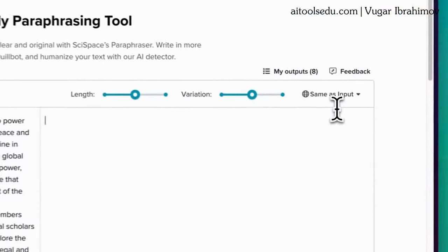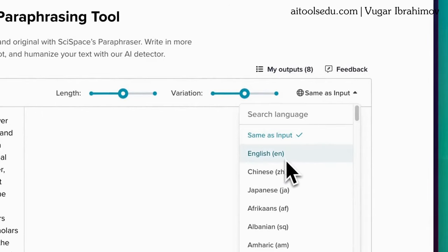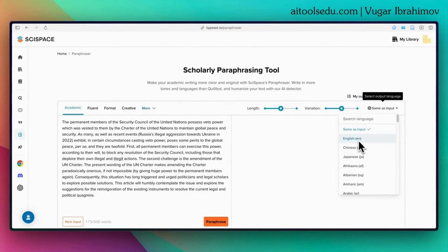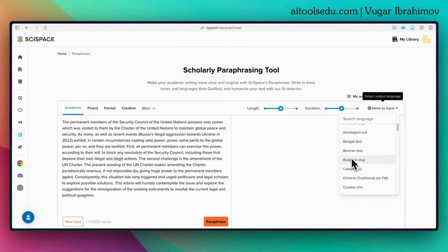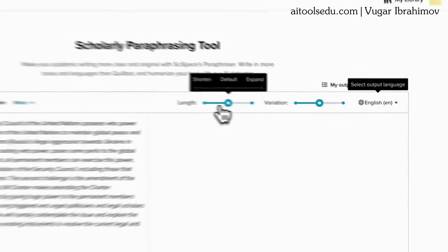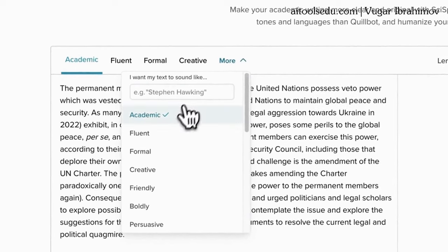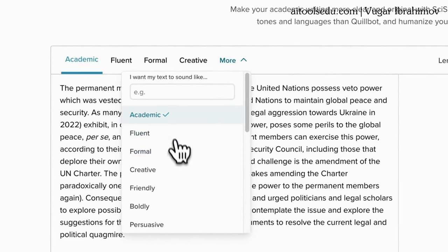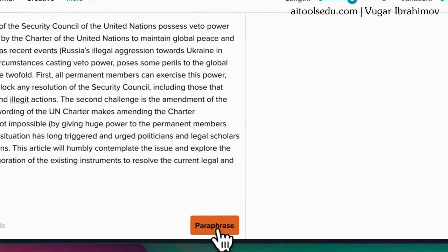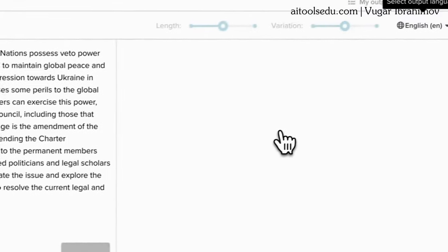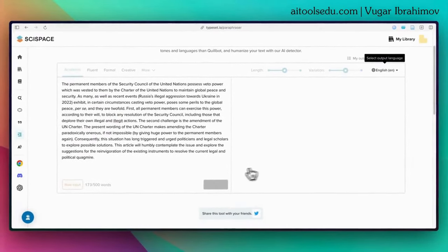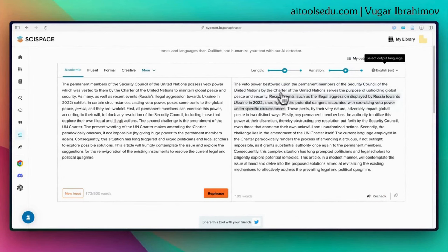To test it, I've copy-pasted a small portion of one of my already published articles. Before clicking paraphrase, I want to show you some options. You can select the output language — if English is not your first language you can choose another. You can also adjust the length, select the variation, and choose the tone of the paraphrasing. I selected 'academic' and clicked the paraphrase button. Here we have the result — the text looks good.